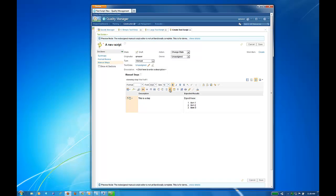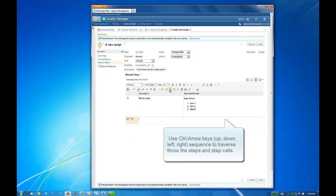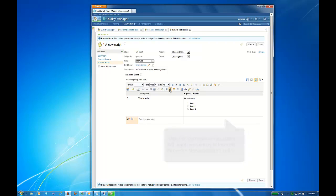By using the control arrow keys, you can move between text-stepped contents. For example, control down arrow will open a new step below.